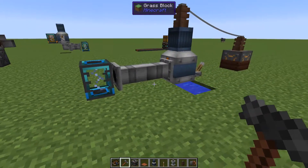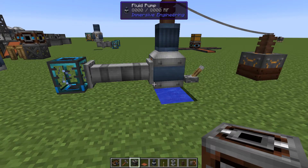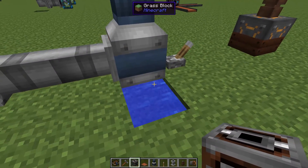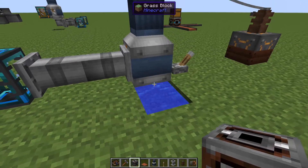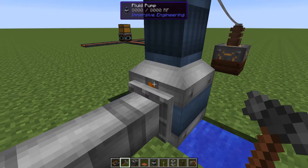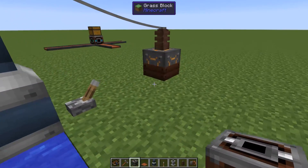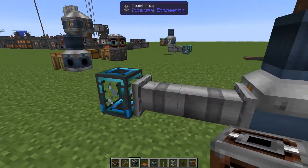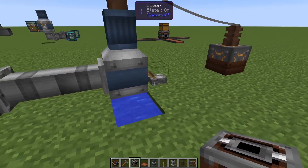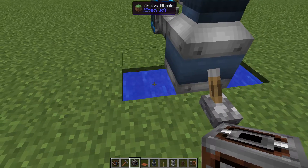The fluid pump has some pretty neat functions. First, you can pick up fluids directly from the world. I have water down here and we can pick it up. To do this you need to configure the relevant side as output (orange), have a redstone signal on, and have power. I have a capacitor here for power and an output pipe. As soon as we flip the lever to on, we get water — we're sucking up water from down here. Pretty good.